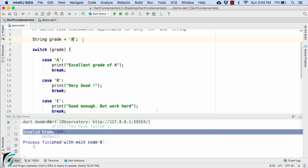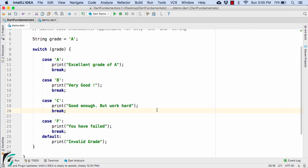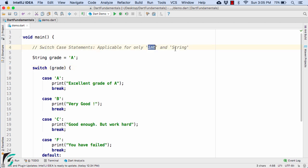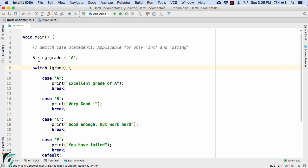Let us revert it back to A. An important point to note: as a parameter in the switch statement you can only pass either an integer or a string. You can never pass a boolean or double value — those are not allowed. Only string or integer are permitted as parameters. Just make note of that.